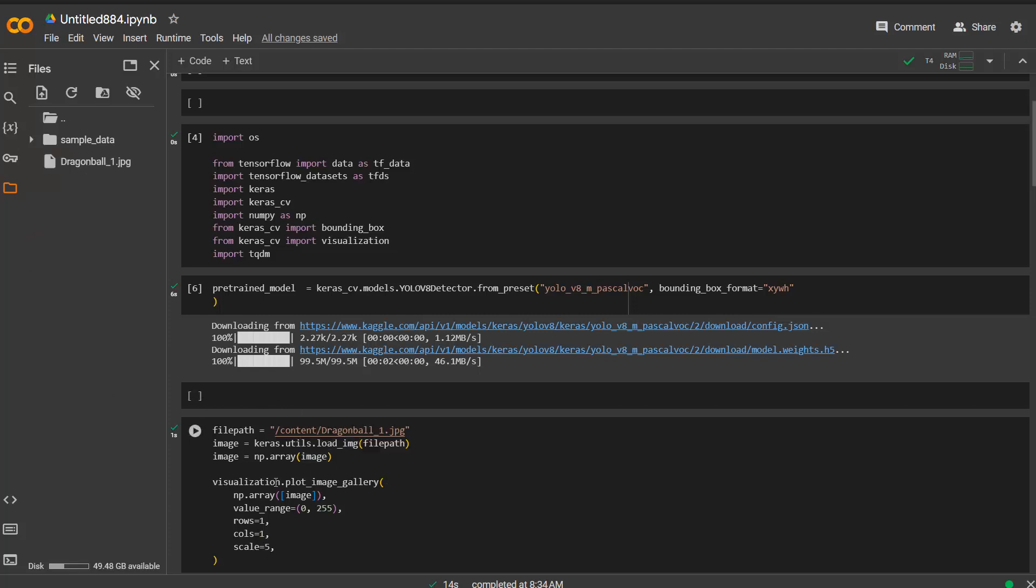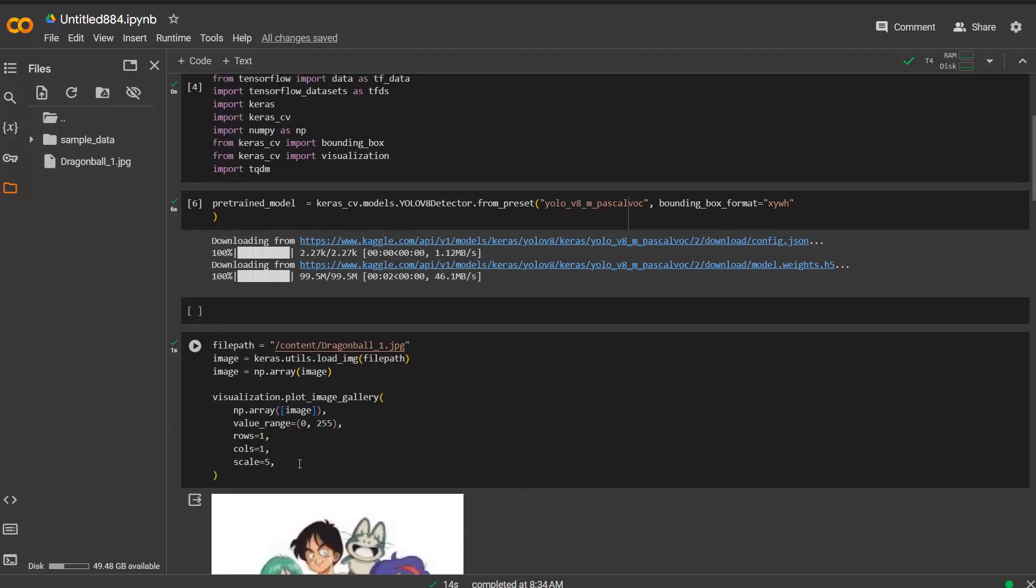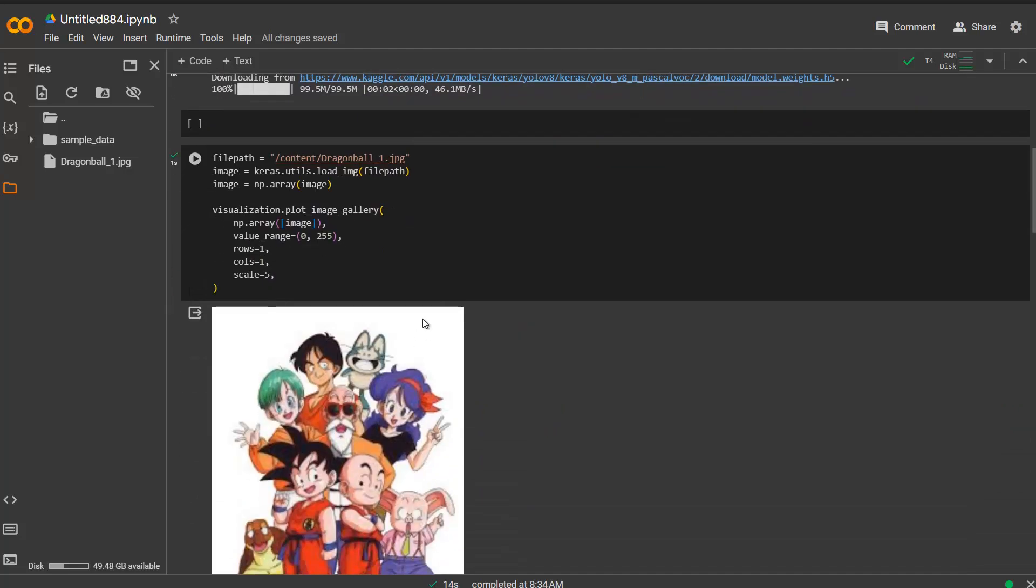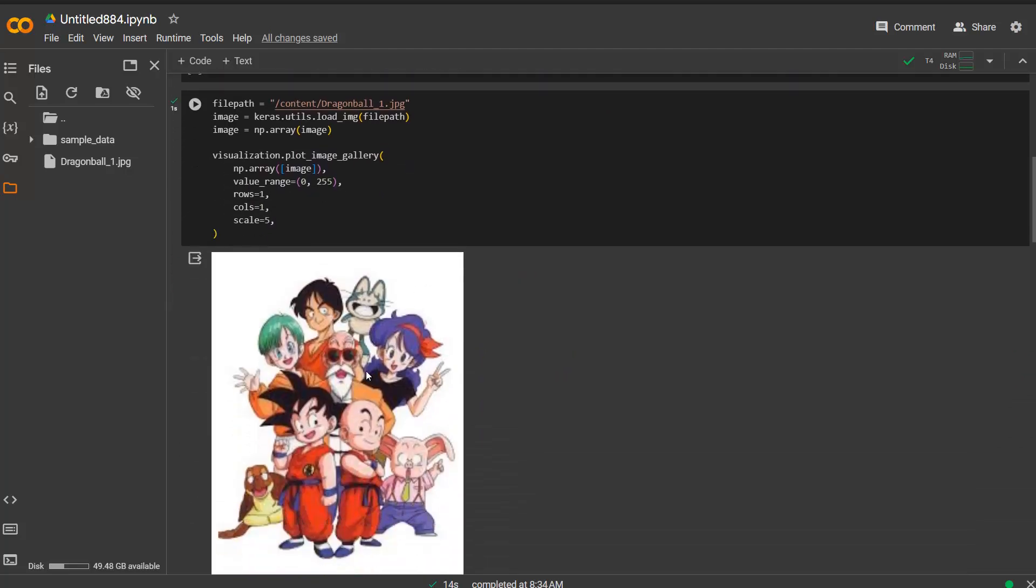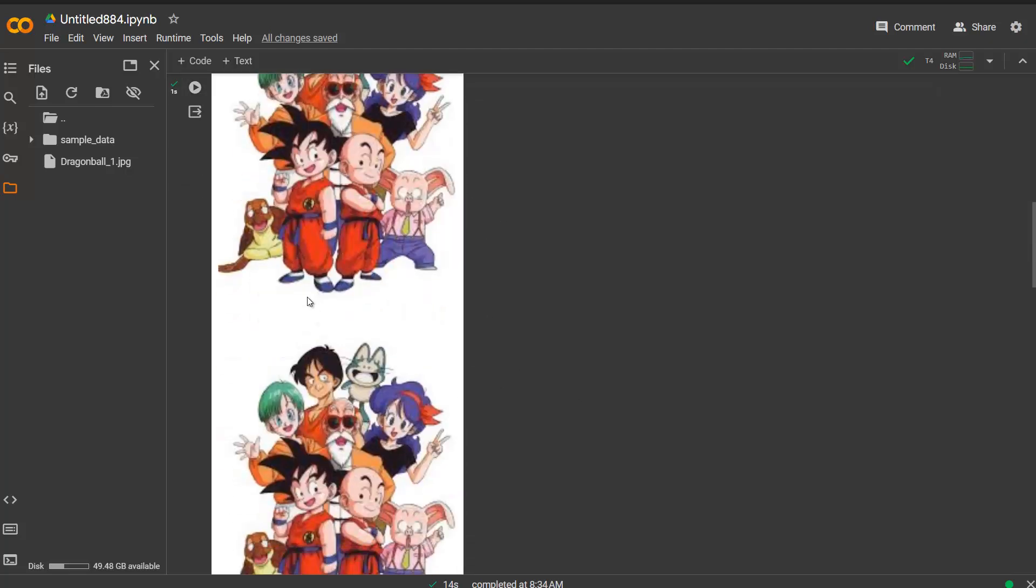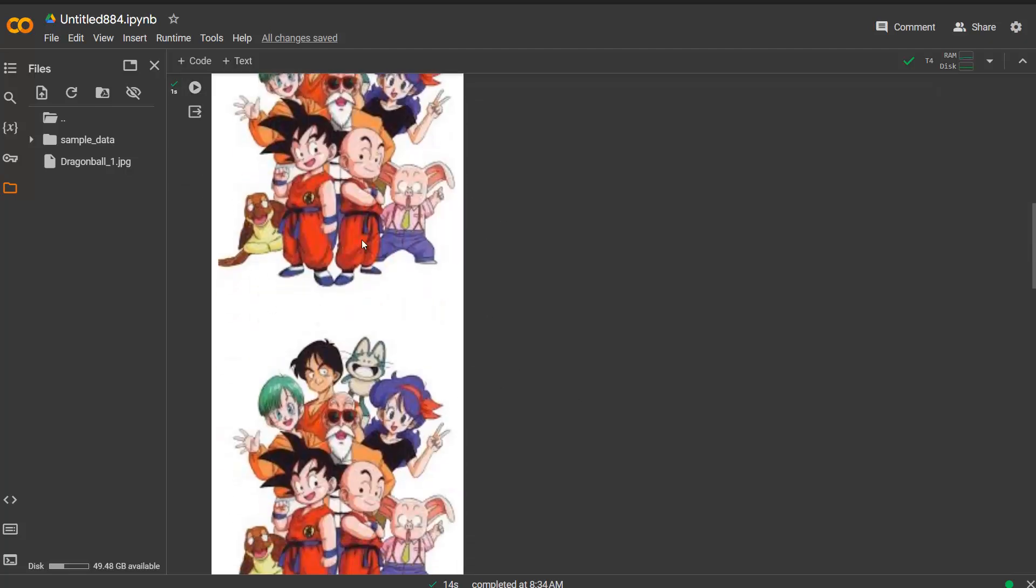Then you can visualize the image which is in this case this one. You can see this is my Dragon Ball image with a few persons in here: Goku, Krillin and so on. This actually happens here twice.